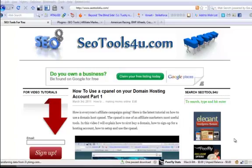Hello, it's Loren Lehan from SEOtools4u.com. I'm just responding to a question that I had. Somebody asked how do you keep a post on the first page and have it stay there for a bit, so in case you're advertising an offer you want that post to stay on the first page of your WordPress blog.